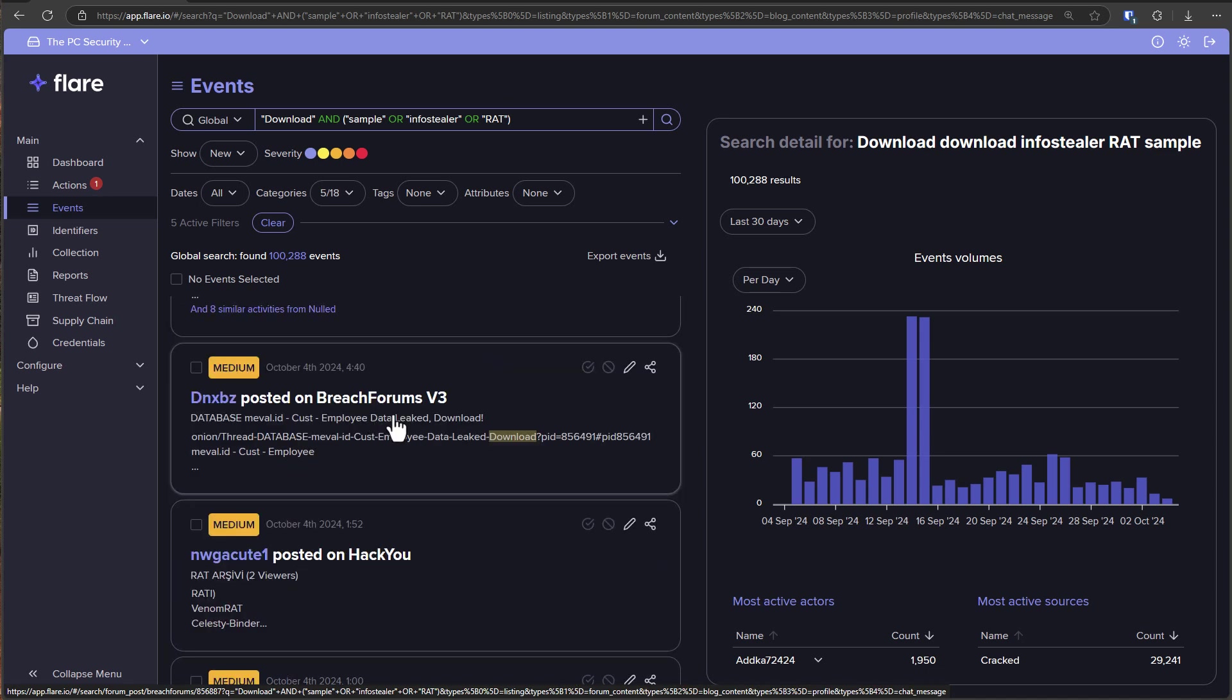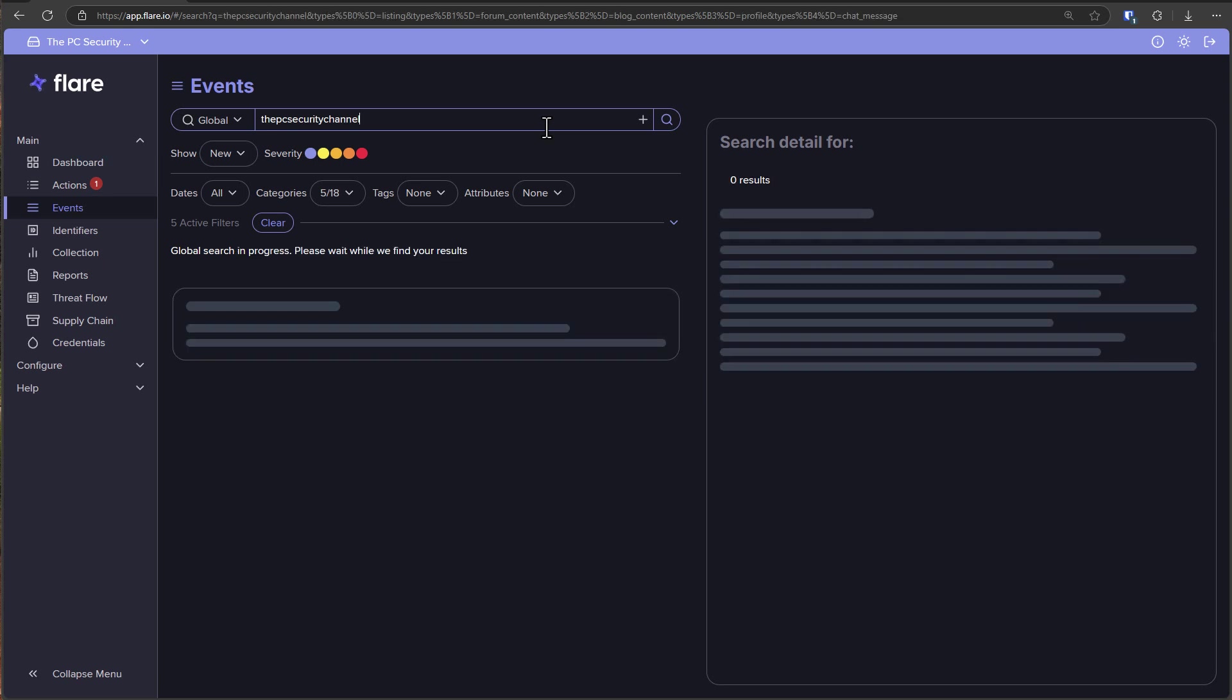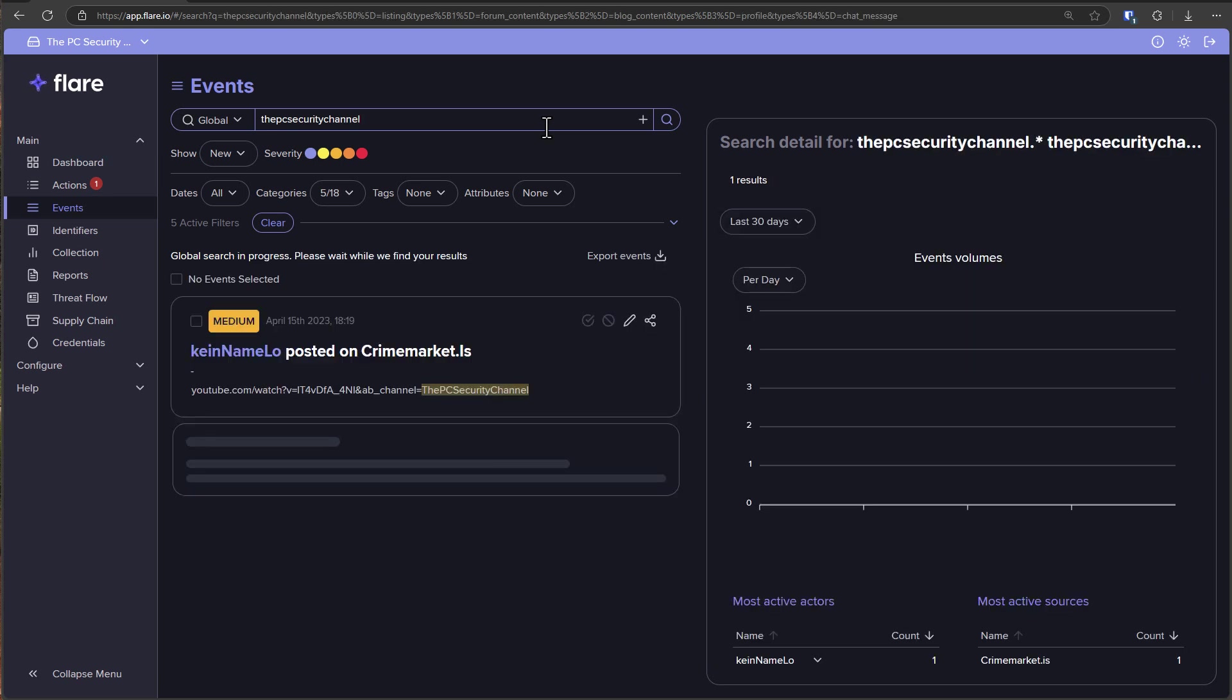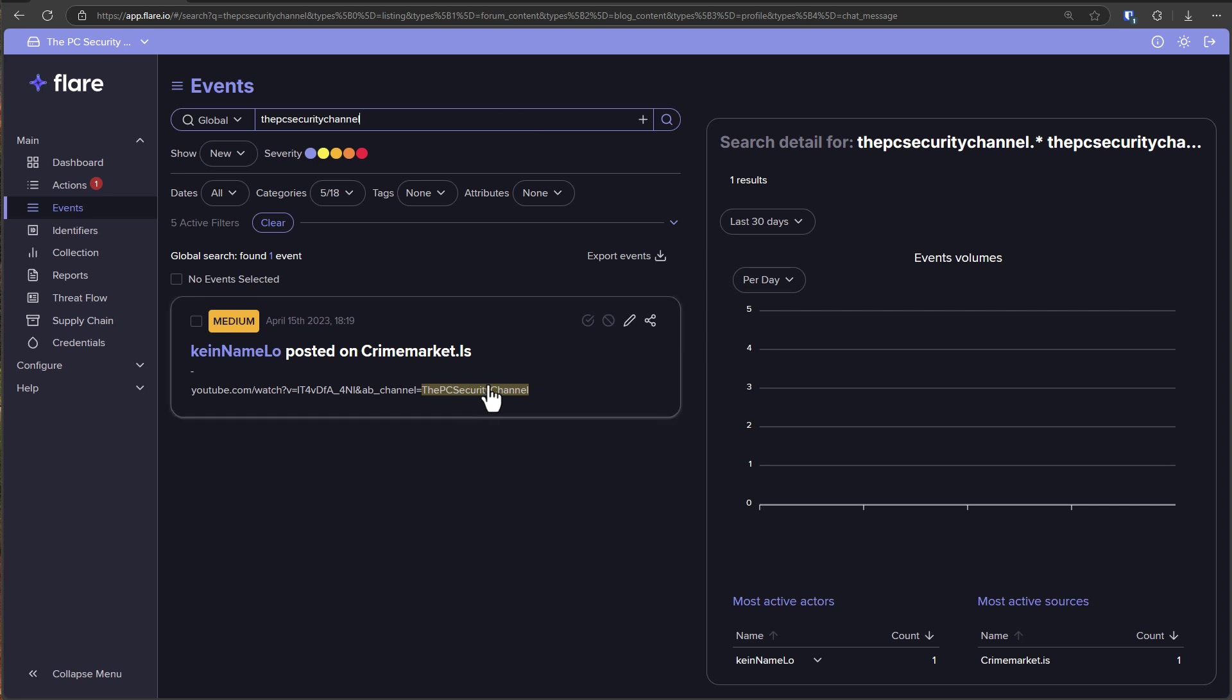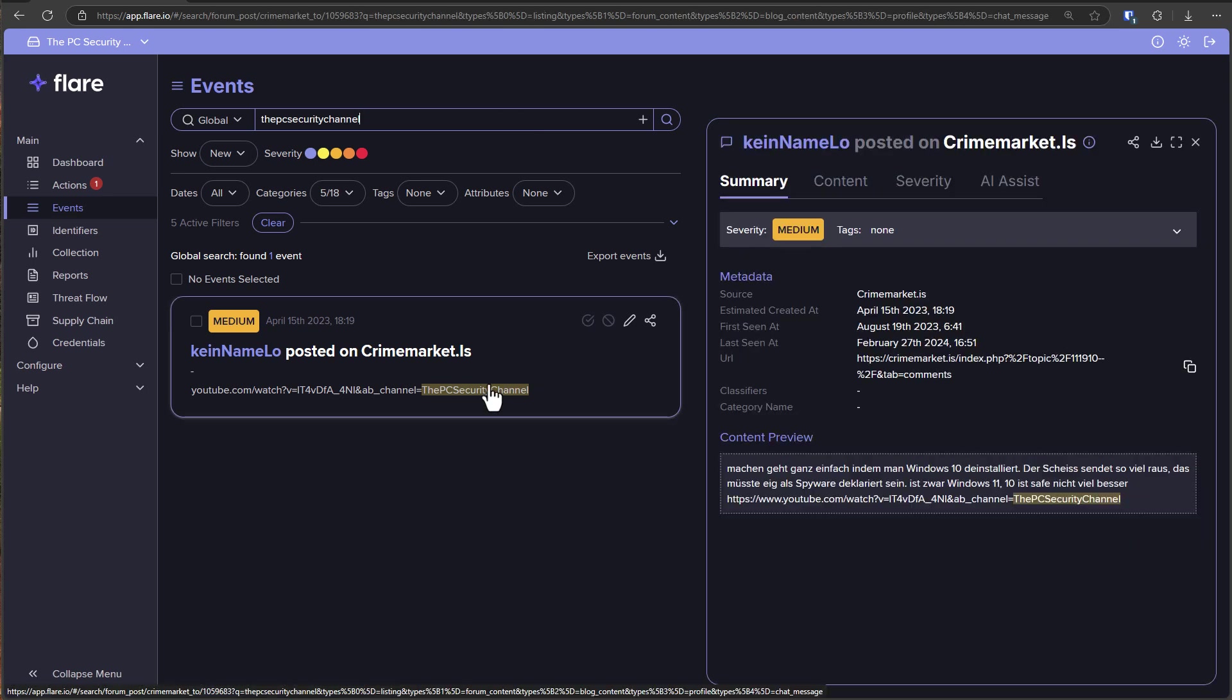This is really important when searching for data breaches so you could do a search for whatever your company name is like the PC Security Channel for me and you can see what comes up, what kind of information is out there about you on the dark web. Thankfully for me a lot of it is just people sharing my videos but you never know until you look. So if you'd like to give this a go definitely check them out using the link in description or the one on screen right now and don't forget to like and share this video if you enjoyed it.